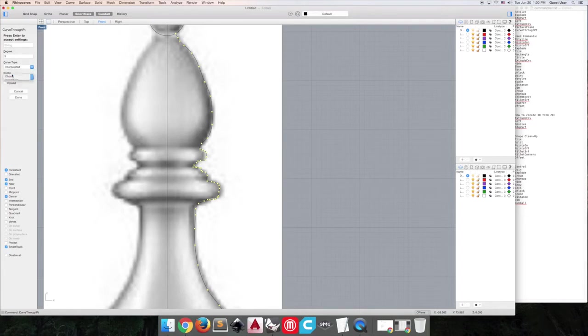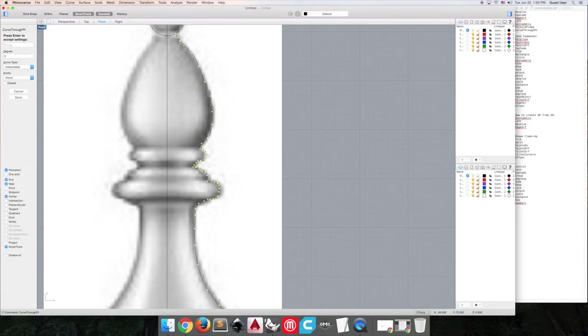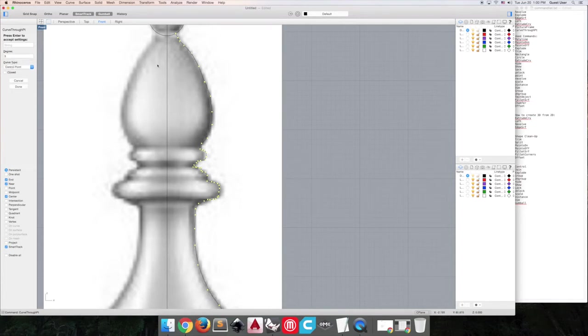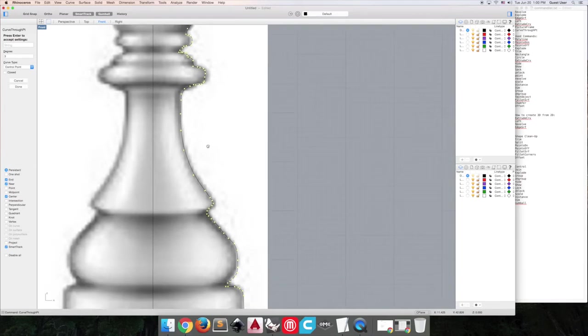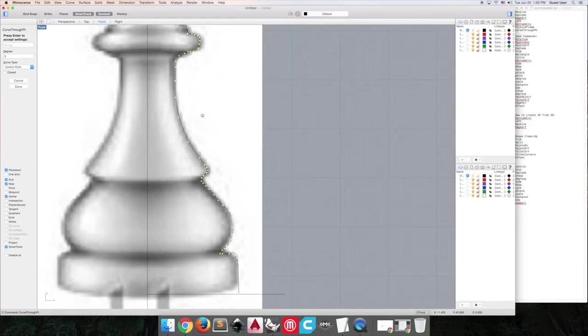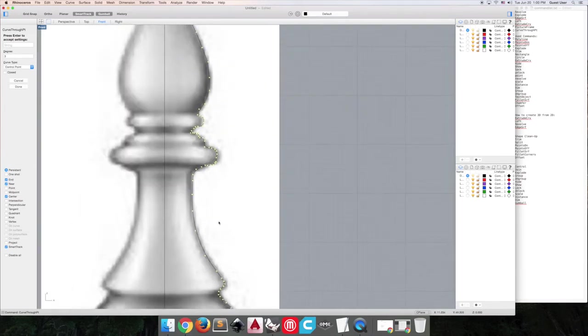See if there's anything or adjust your degree, make it smoother or not smoother. But I think in the end, I'm going to go with control point. That's just the best for this option right now.